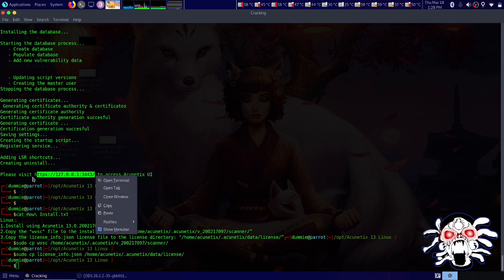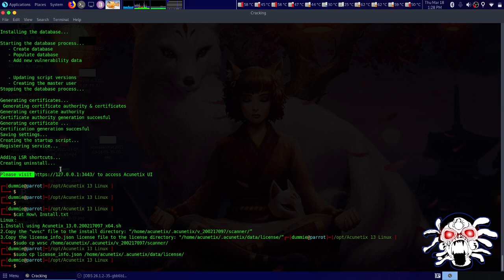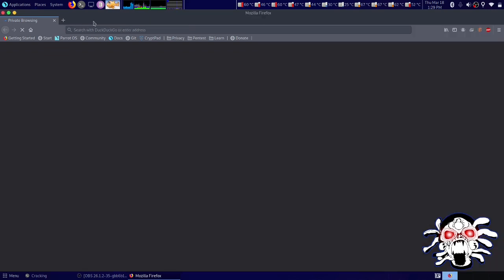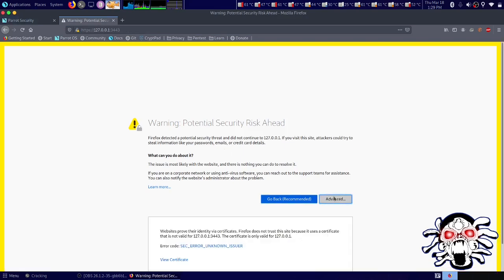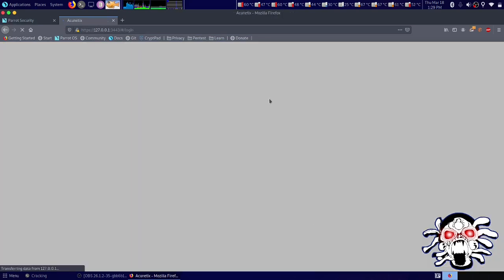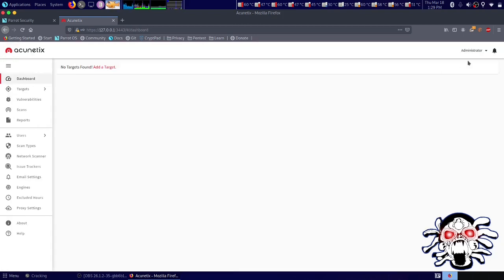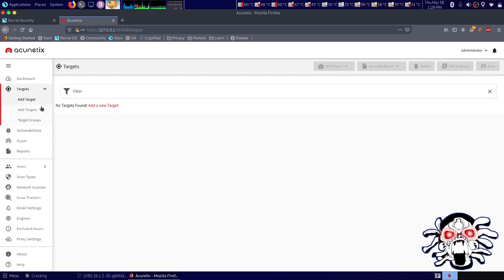Let's copy the URL, open Firefox, and paste it in. Here is my local address — let's set it and try logging in again with testme@gmail.com and our password. Now we are logged in as administrator.